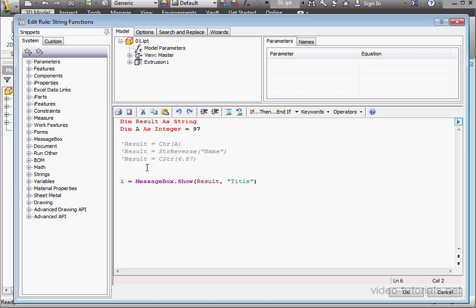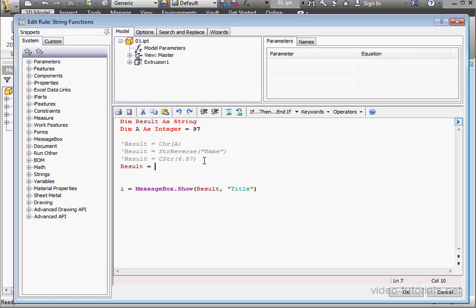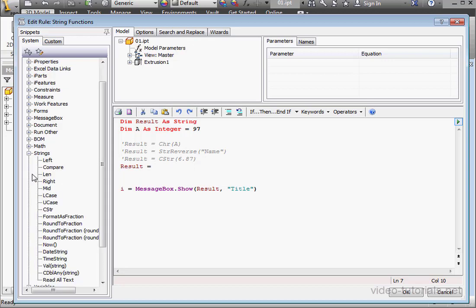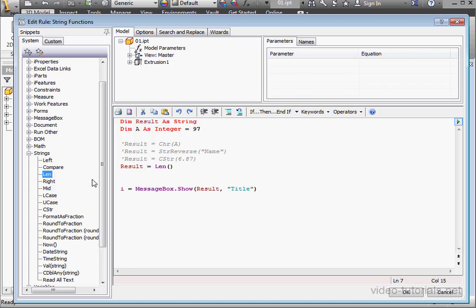OK, let's comment out this line. Take a look at the next function, which is L-E-N len. We'll just double click to bring it in. This pastes the snippet right into your code. This calculates the number of characters in a string. So L-E-N stands for length.